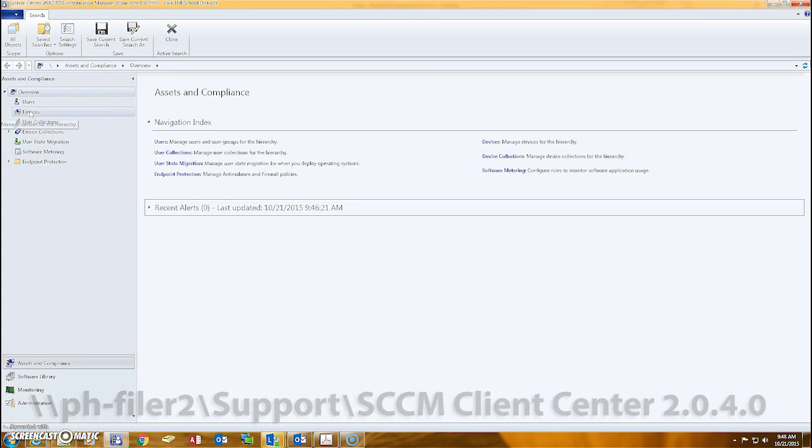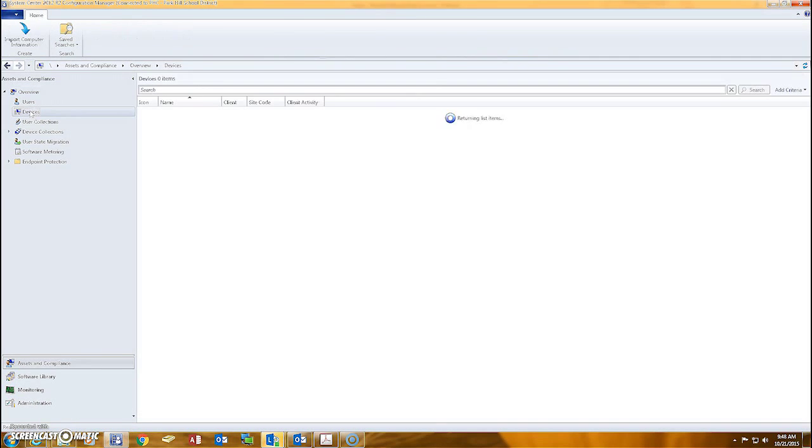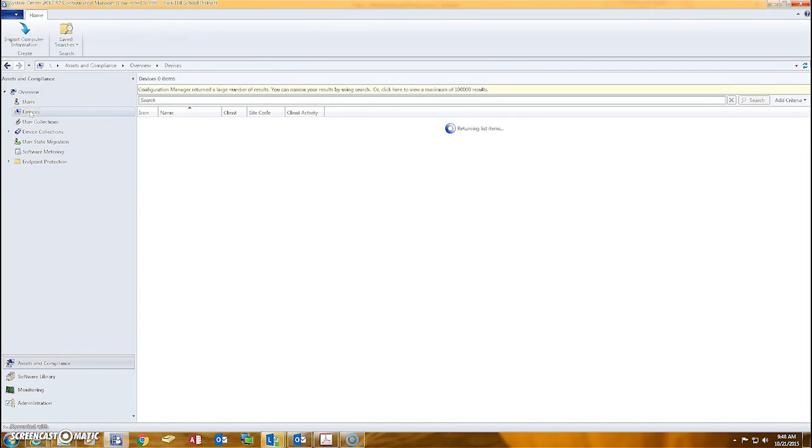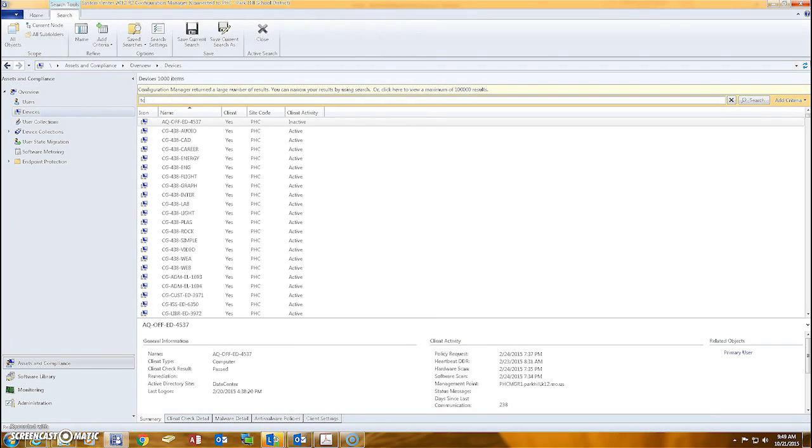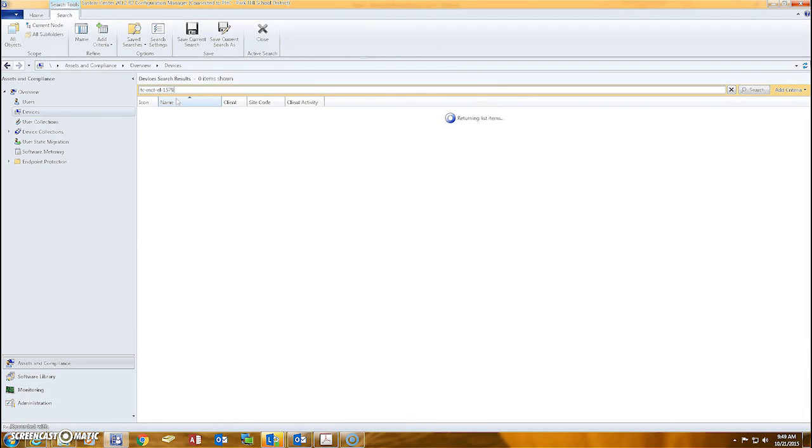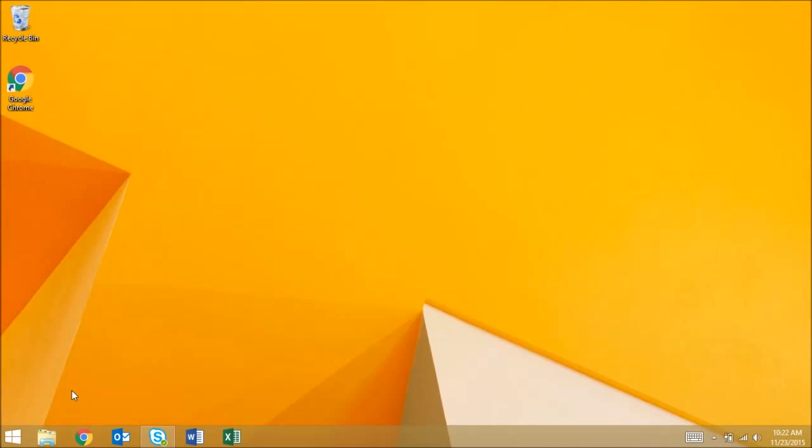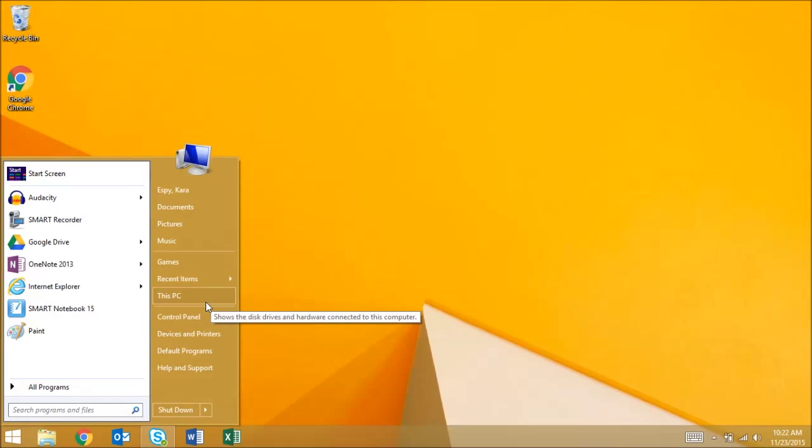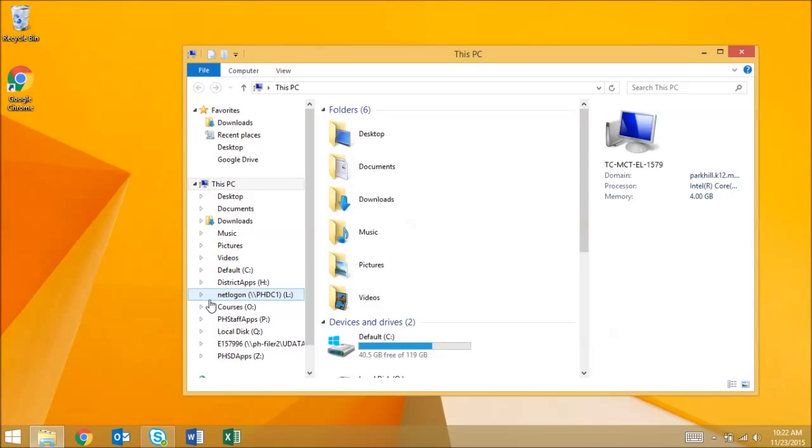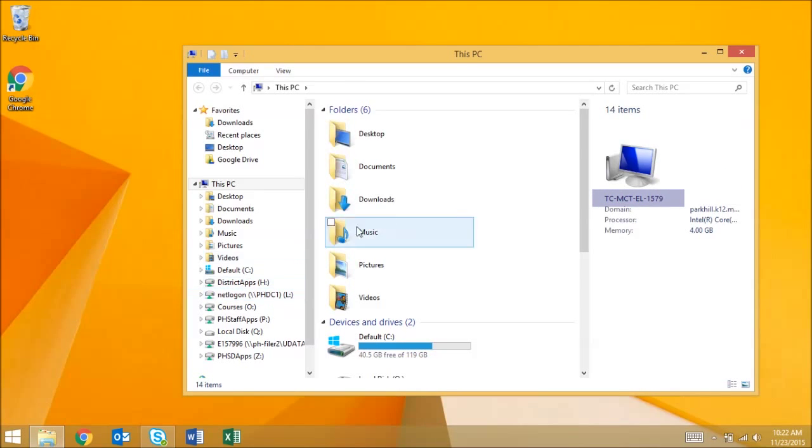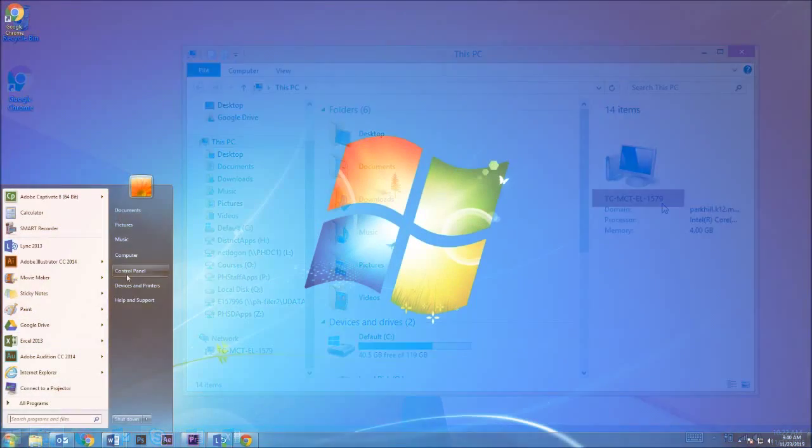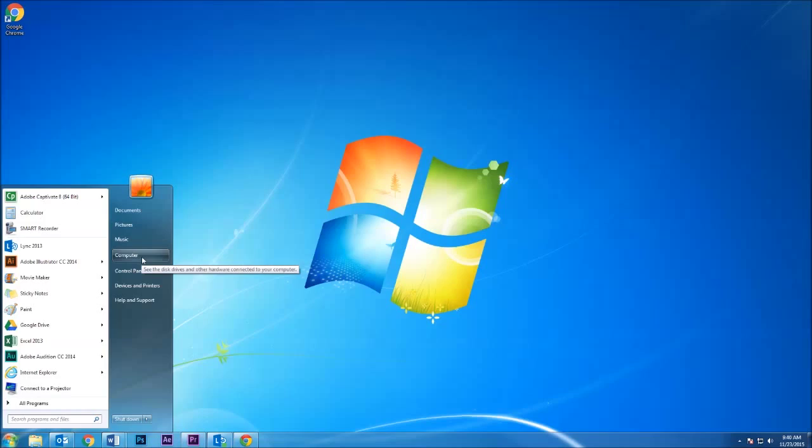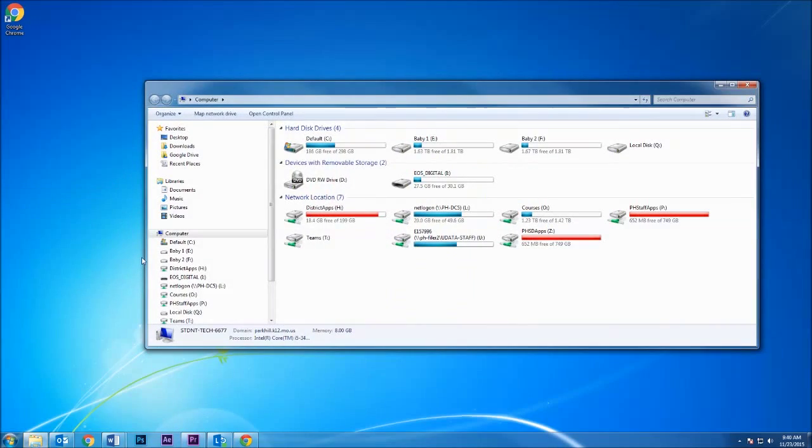Select Devices from the list on the left, then type the user's computer name into the search bar. The computer name can be found by clicking on the Start menu and selecting This PC in Windows 8 or Computer in Windows 7.